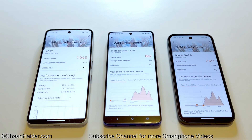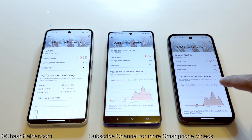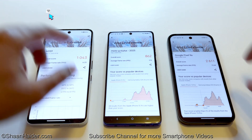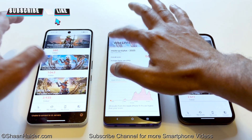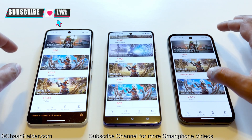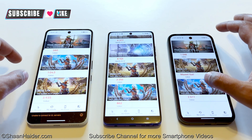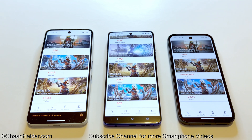In the 3D Mark Wildlife Extreme test, the Nothing Phone 3a scored 1,043, the Moto G Stylus 2025 scored 862, and the Pixel 9a scored 2,611. First position, second position, third position — exactly the same pattern we have been seeing throughout the performance comparison of all three smartphones.